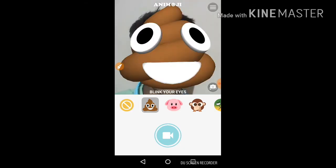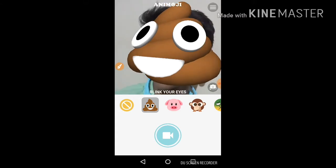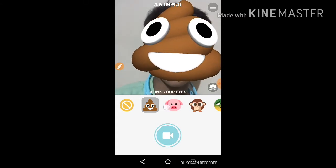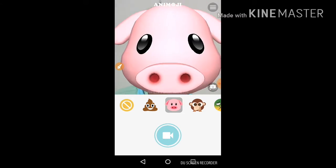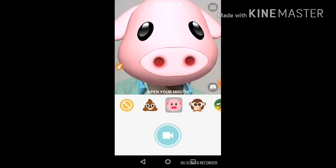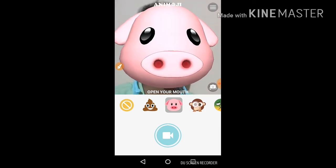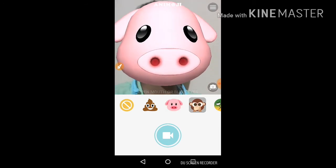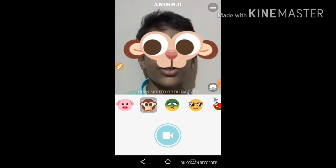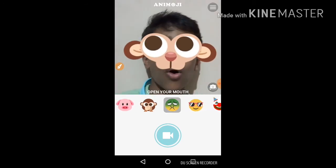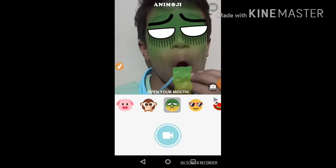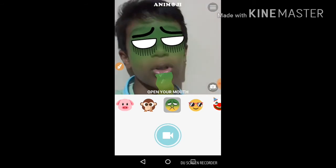As you can see, here are all the Animoji options. You can open your mouth and it reacts. You get all the options just like iPhone 10.